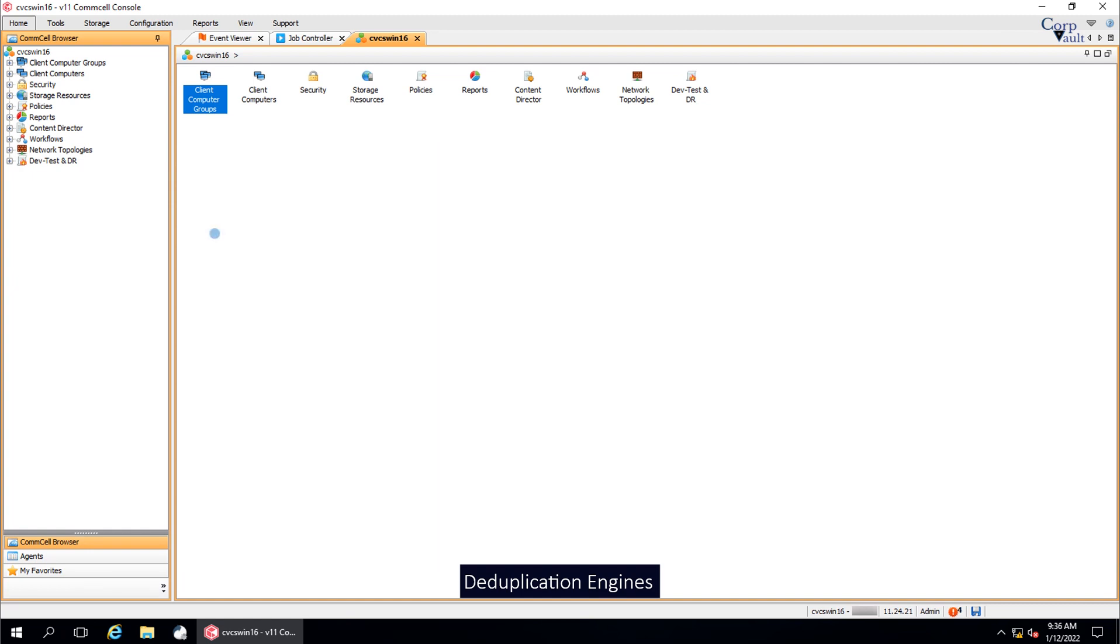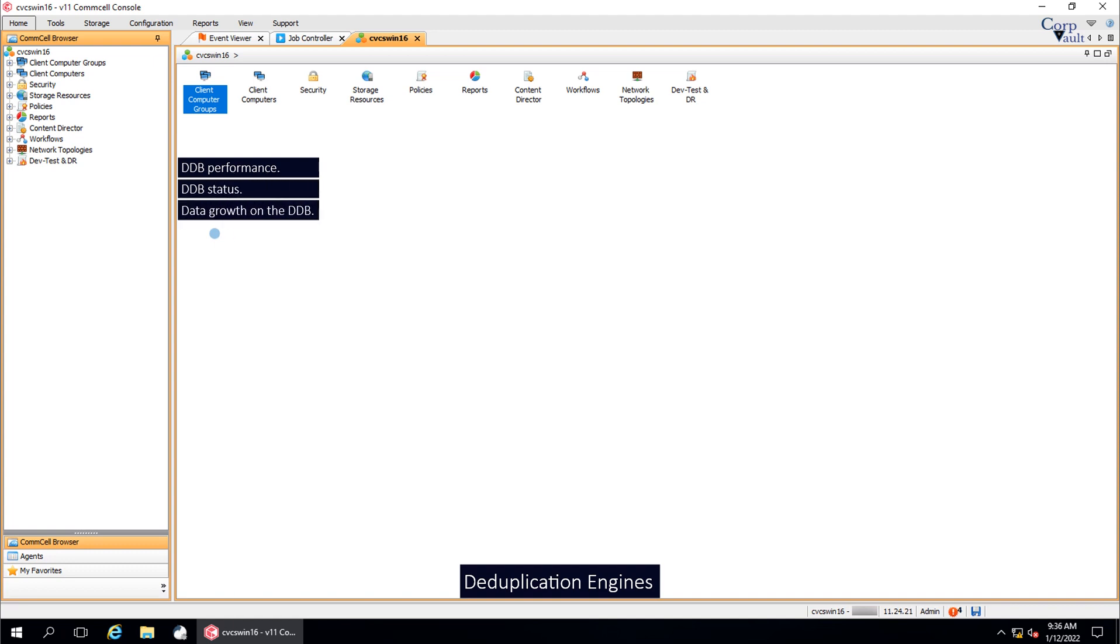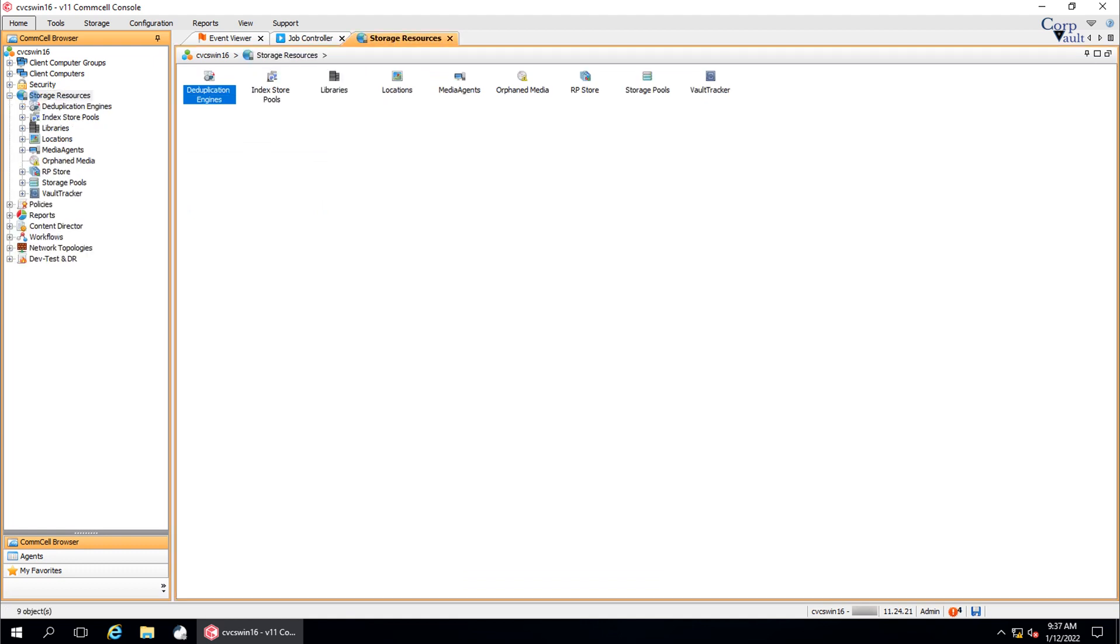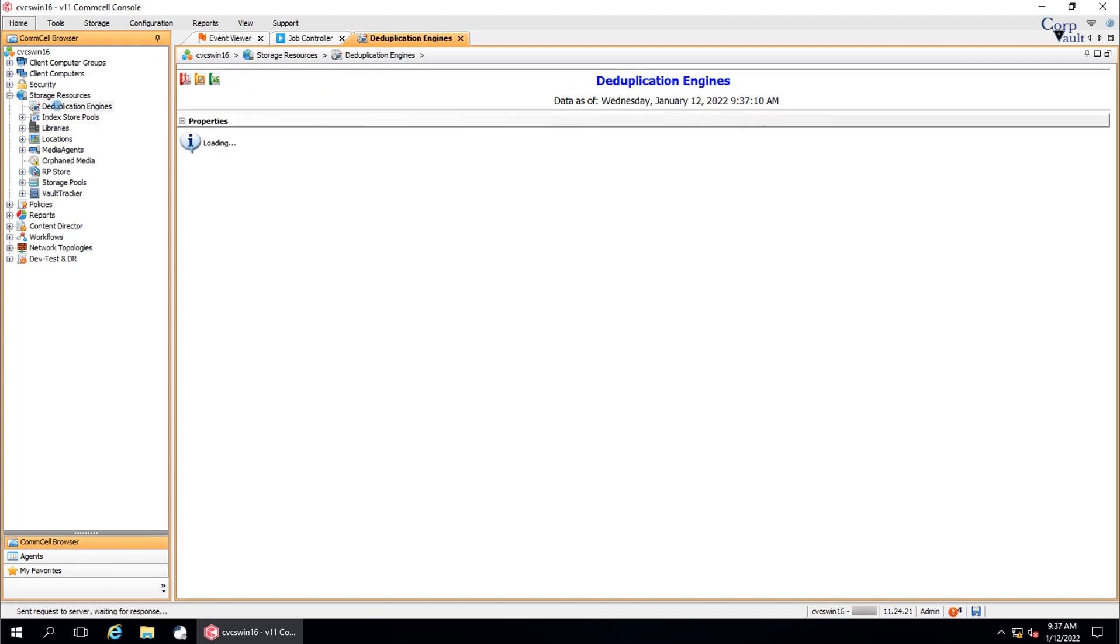This monitoring is useful to manage the DDB based on the DDB performance, the DDB status, and the data growth on the DDB. From the CommCell browser, expand storage resources, click deduplication engines.